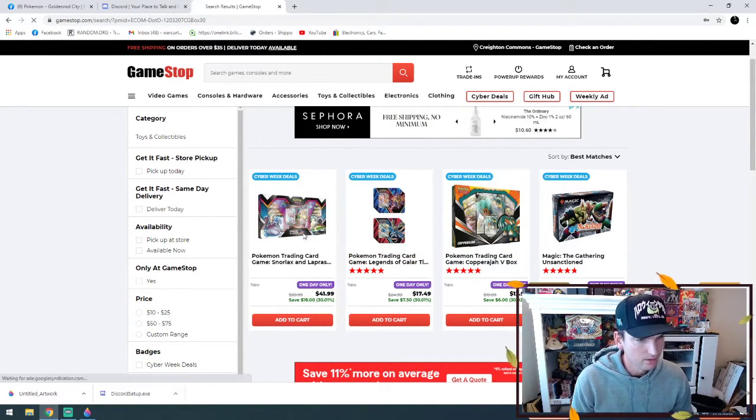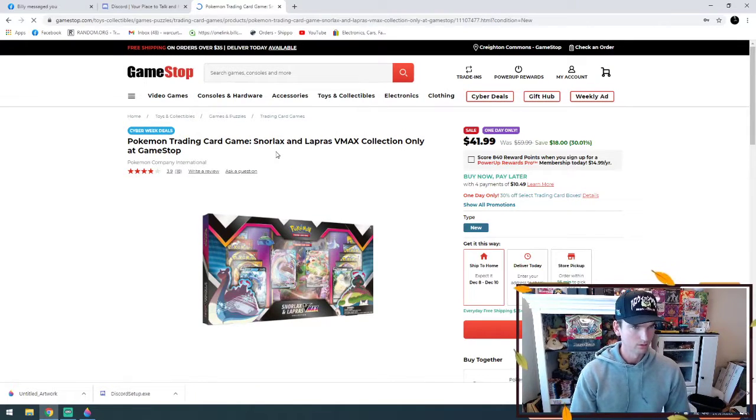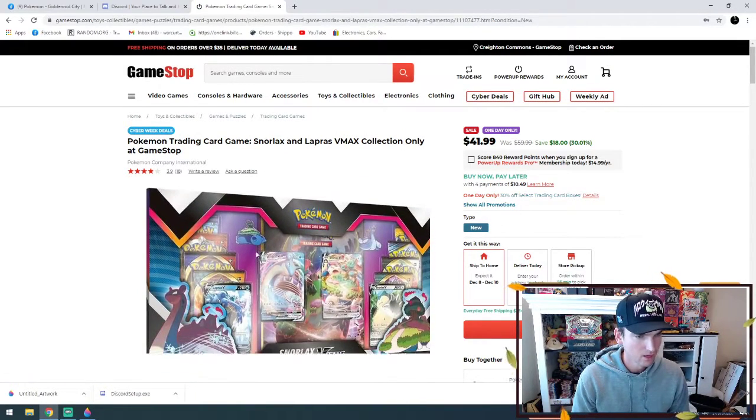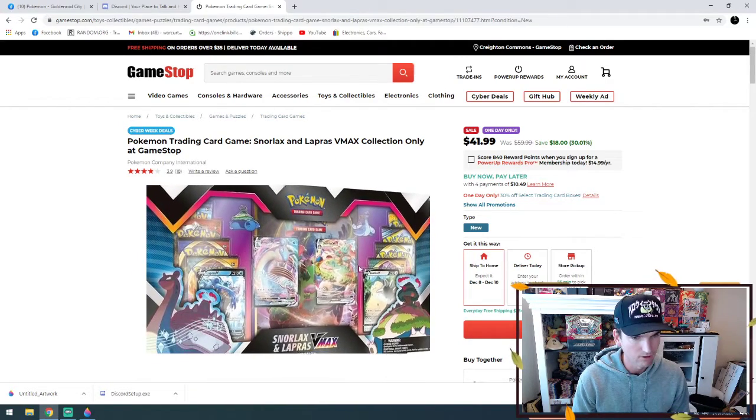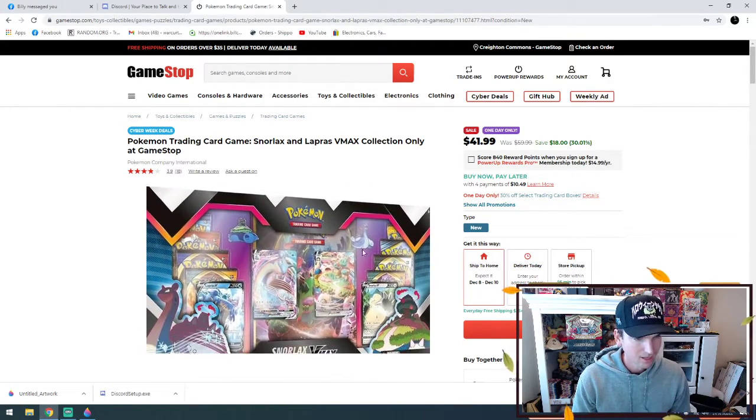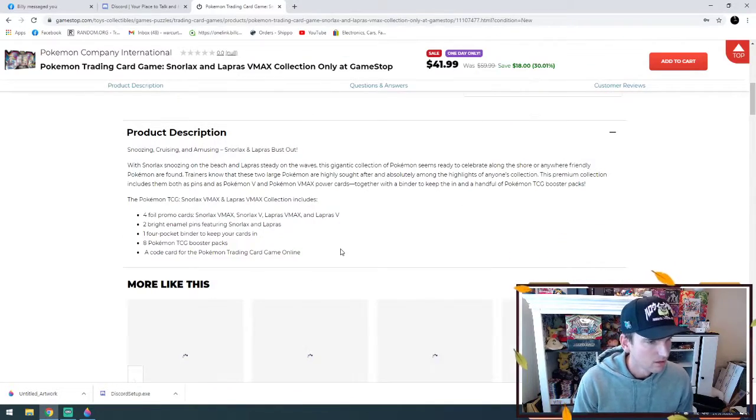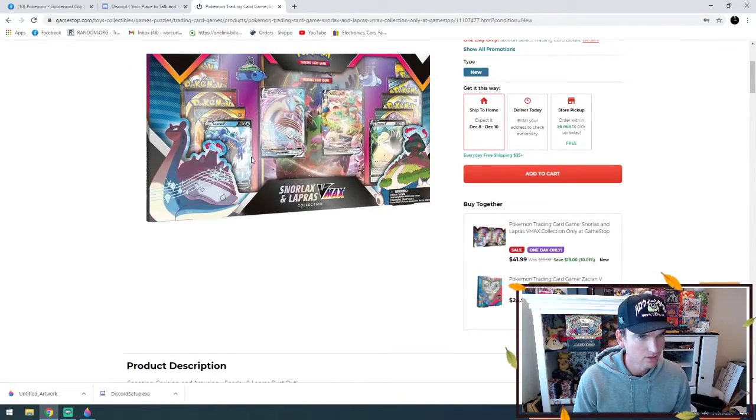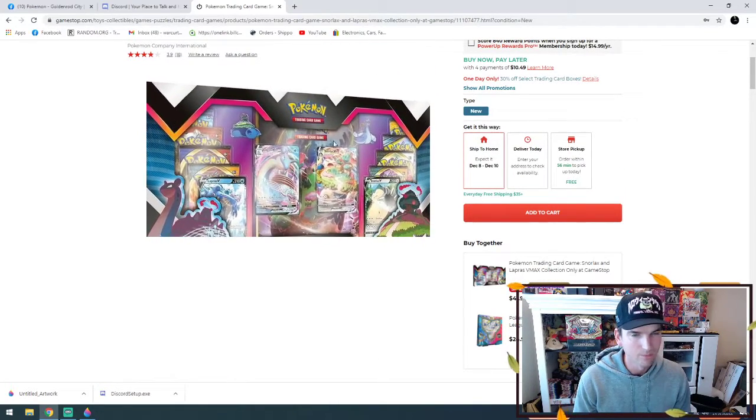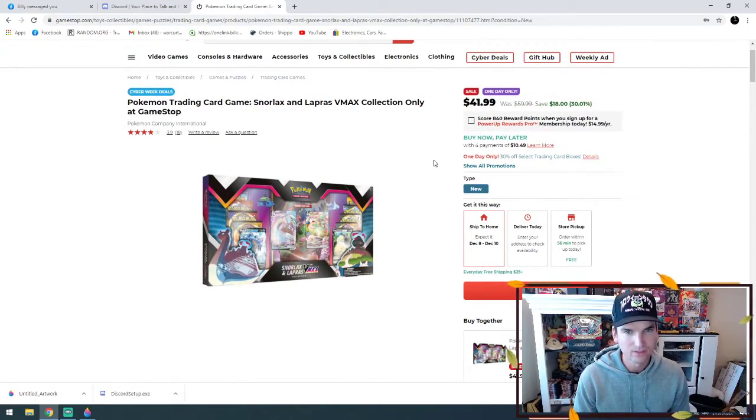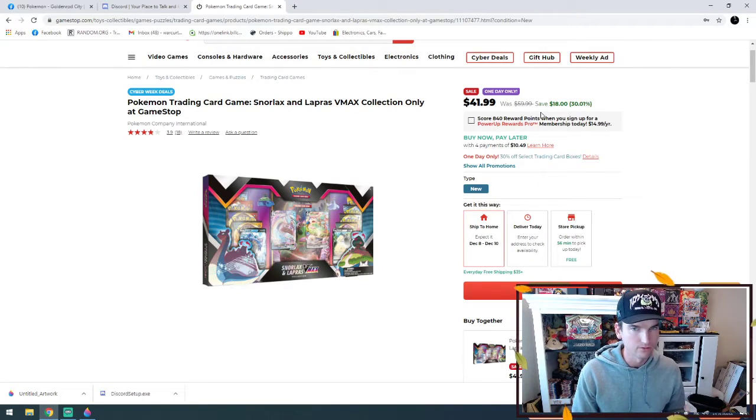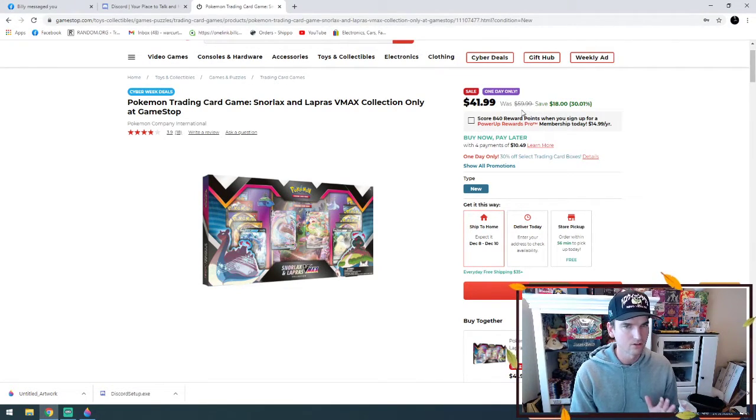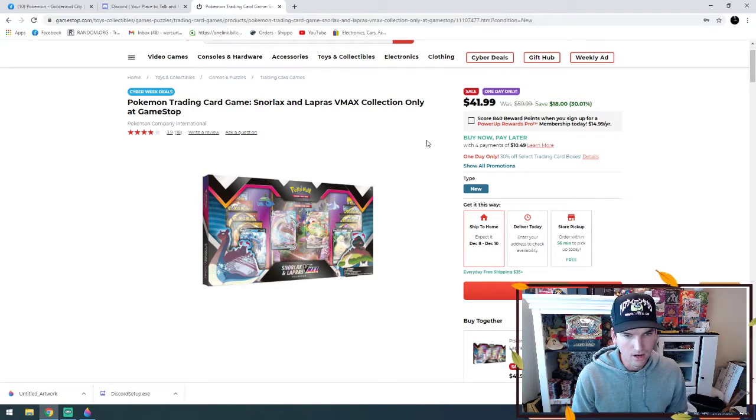Here we have the Pokemon Snorlax and Lapras VMAX collection box. This box is going to have eight booster packs - you get the promo cards, you get the jumbo card as well, the pins. Normally this is going to be $60, you save 30% today, so it's a 30% savings on select products.